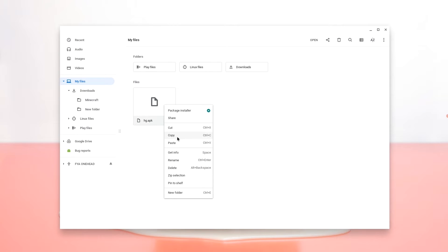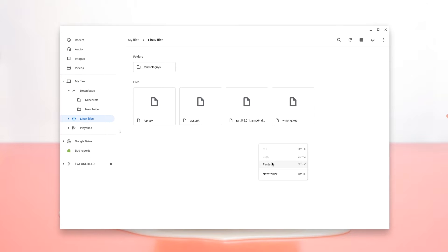Now right click and copy this file. Go to your Linux files and then paste this file in your Linux files.